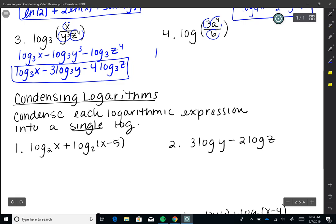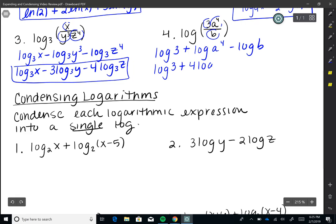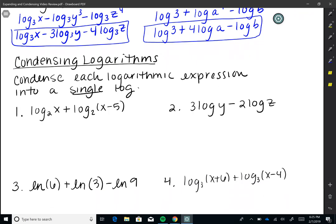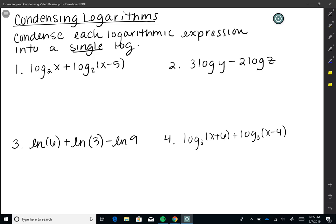Last expanding problem: the common log of 3 times A to the fourth divided by B. I have three factors — 3, A to the fourth, and B — so three logs. Since 3 and A to the fourth are in the numerator, those are addition; B is in the denominator, so that's subtraction: log(3) plus log(A⁴) minus log(B). Bringing the power of 4 in front: log(3) plus 4·log(A) minus log(B).